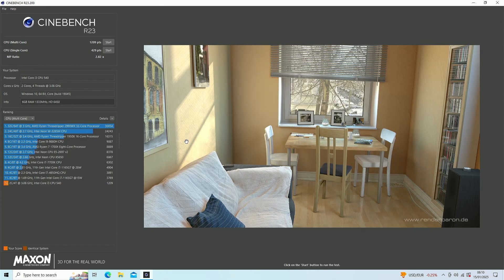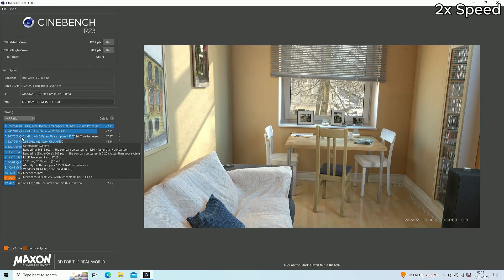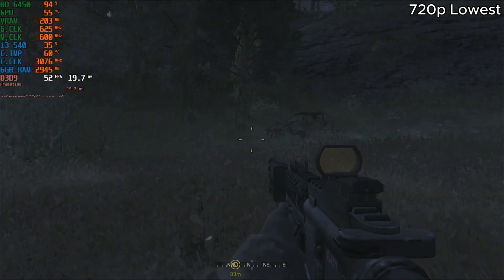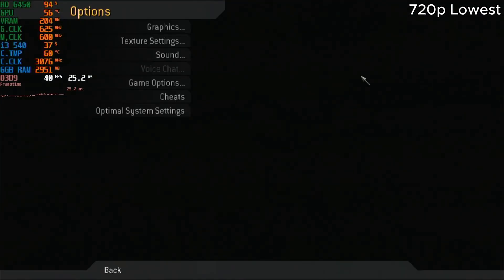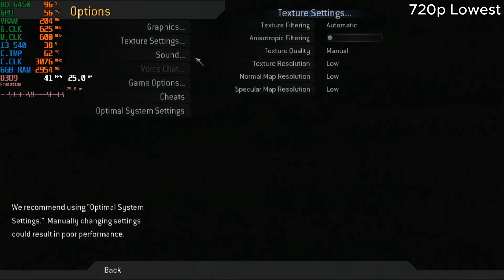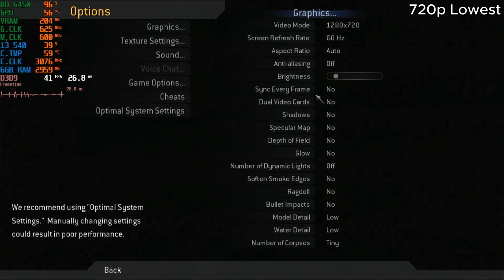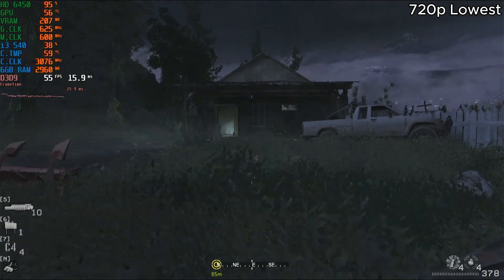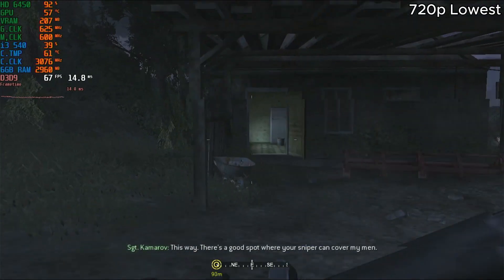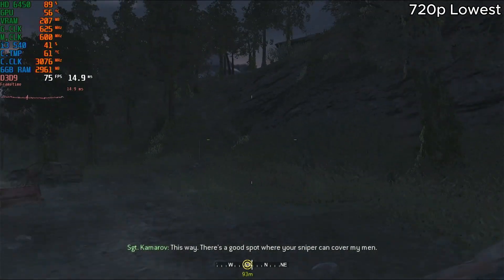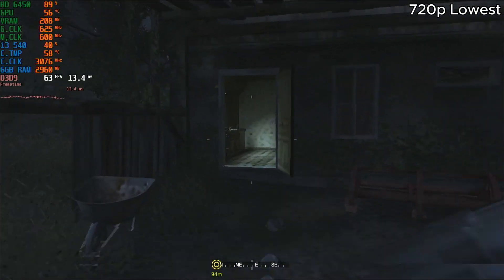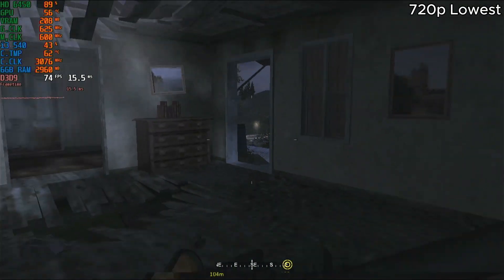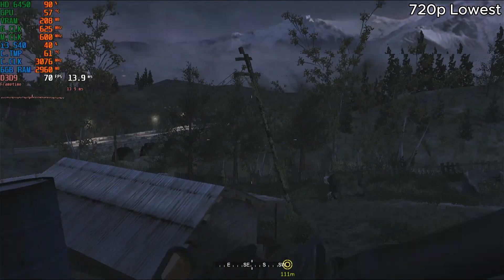Here are the Cinebench R23 results. This is Modern Warfare 1. Sadly we don't have the GT710 so we could test more on the CPU, but this is the lowest settings at 720p. As you can see, the GPU is struggling. I'm gonna lower the resolution to make it more CPU bound, but at 720p with 70 FPS.